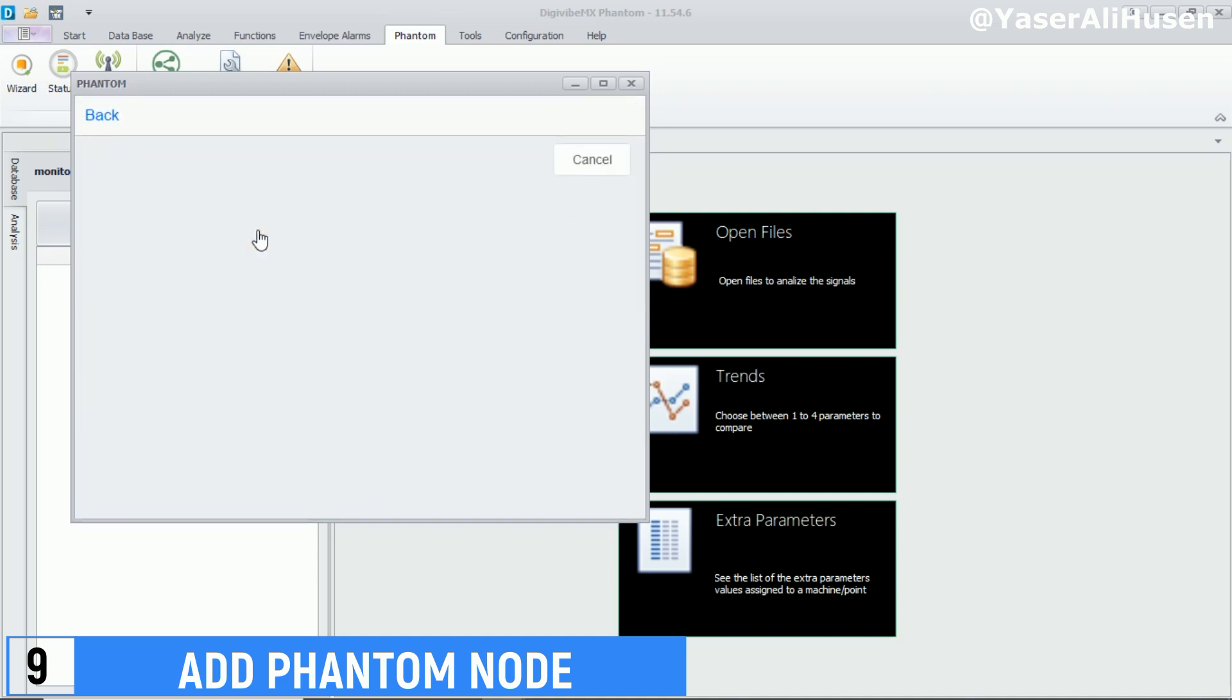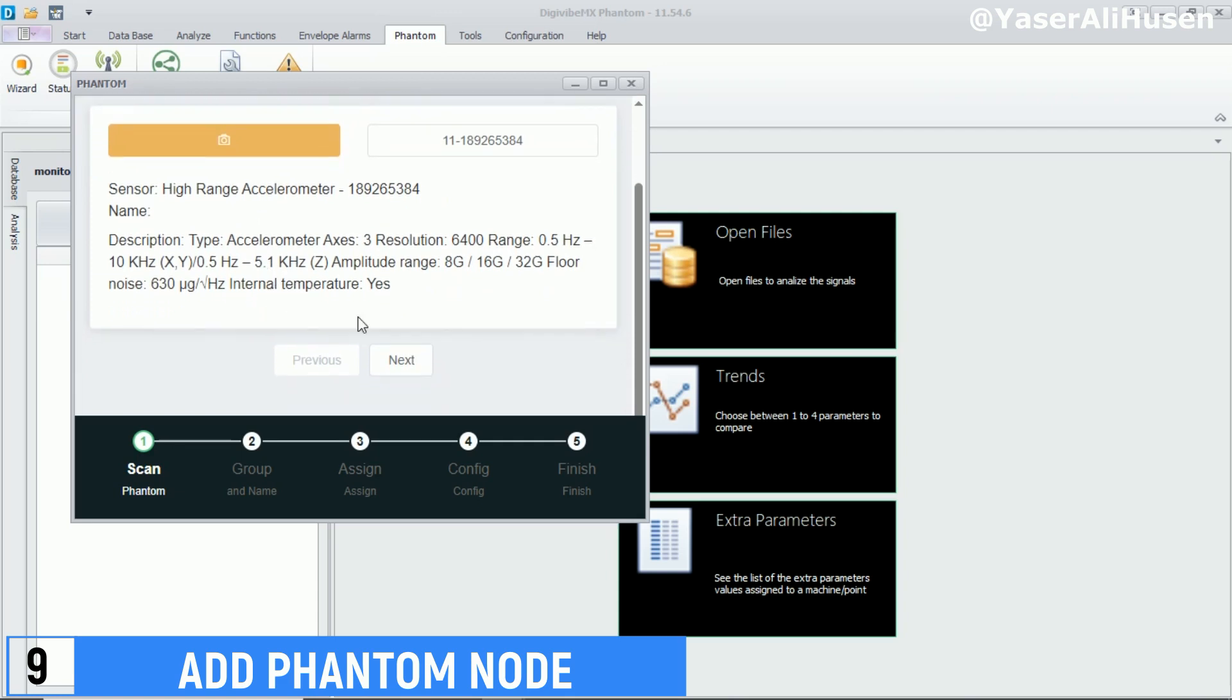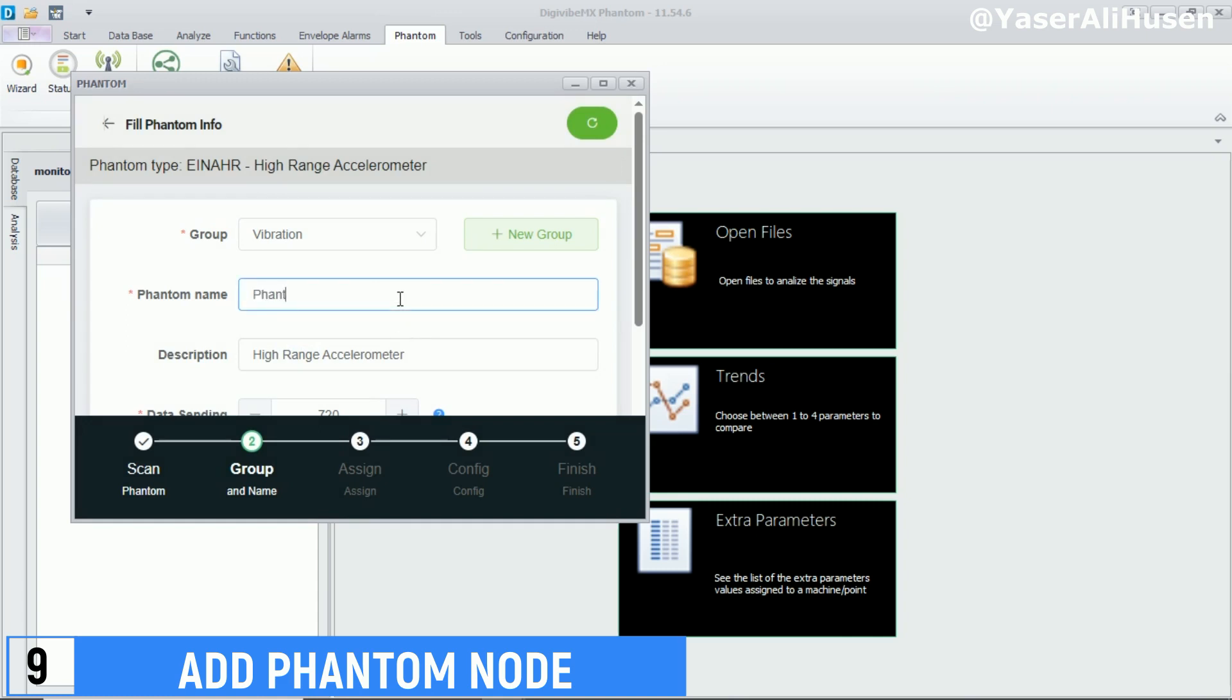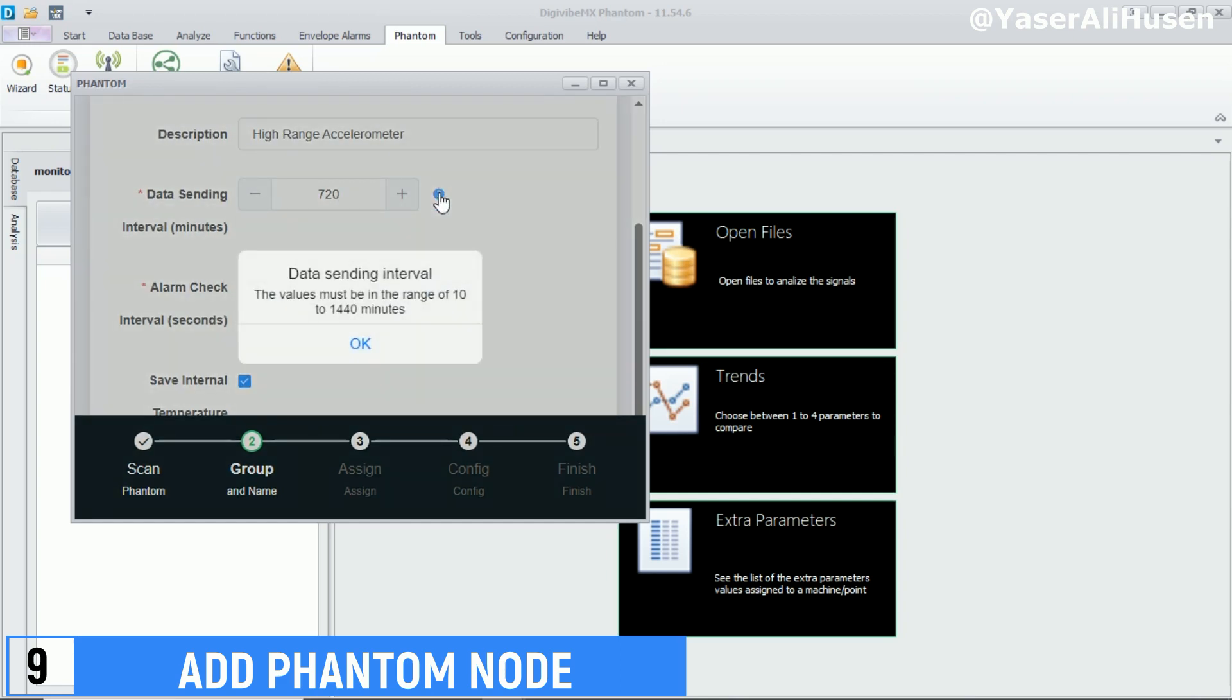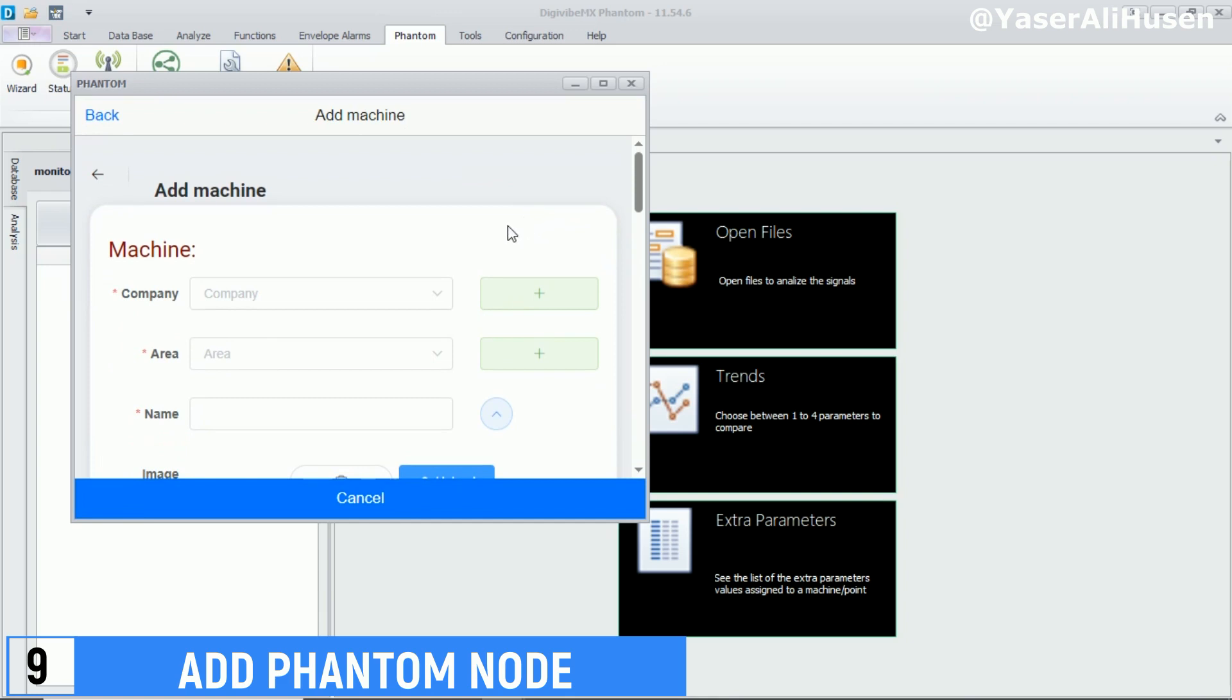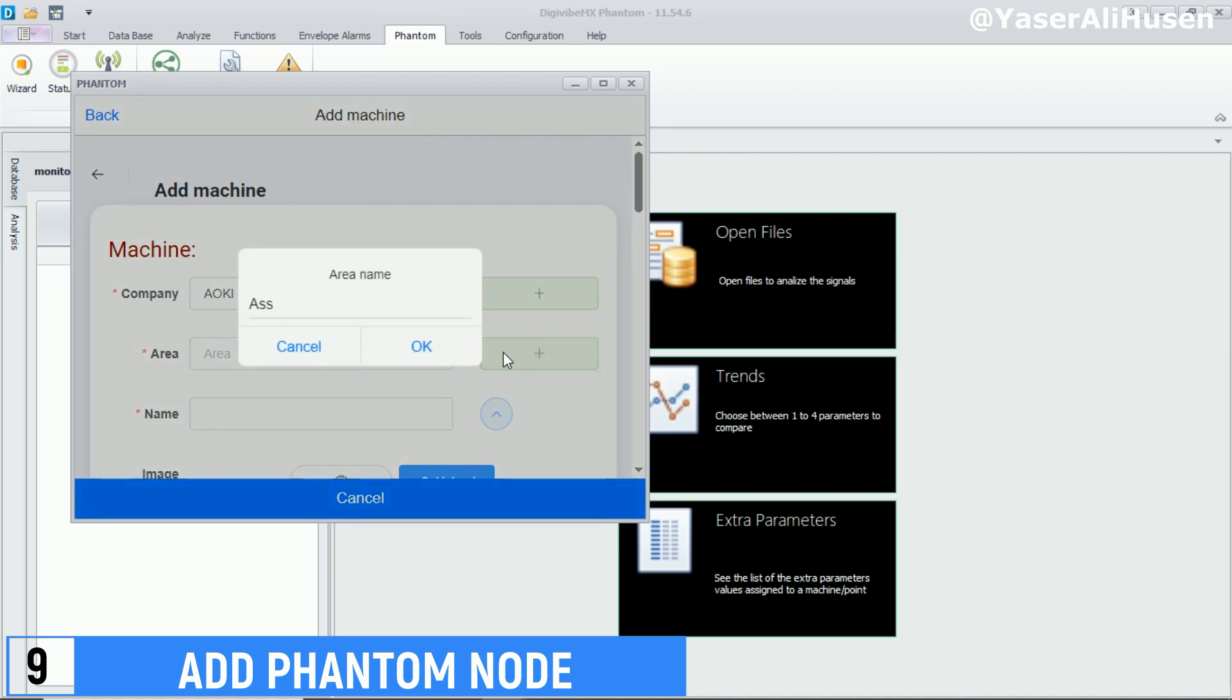For the data sending interval, choose a 10-minute interval for sending data from the phantom node. Next, in the configuration section, create machine data starting with the company, area, machine name, and select point 1 as the measurement point on that machine. Then, click save.